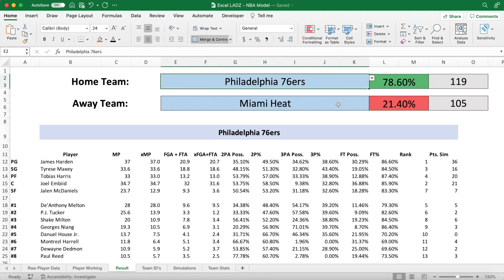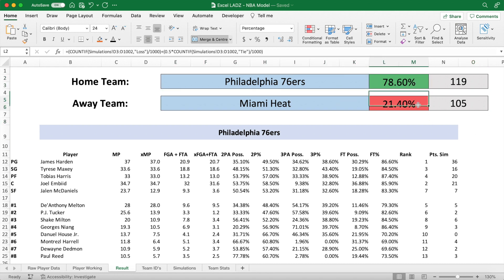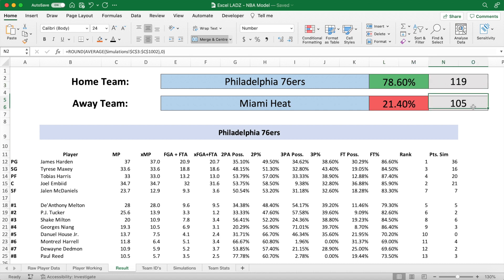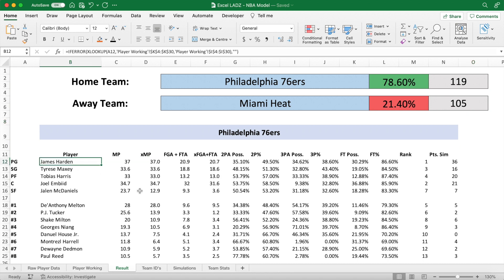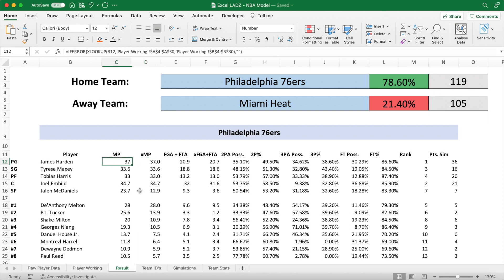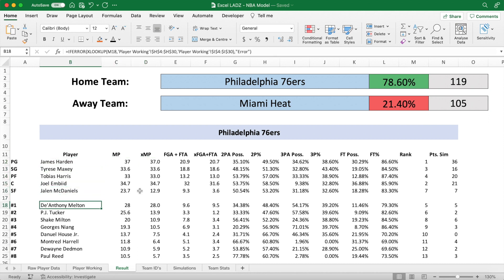In this matchup I have the 76ers playing the Heat where the 76ers are favourites and there's an expected scoreline of 119-105. However, Philadelphia's likelihood of winning would obviously decrease if one of their star players, say James Harden, was injured and instead bench players such as Melton had to fill in. So now I'm going to show you how to factor this into the model.